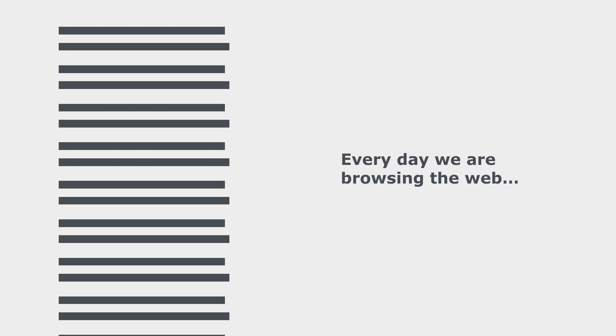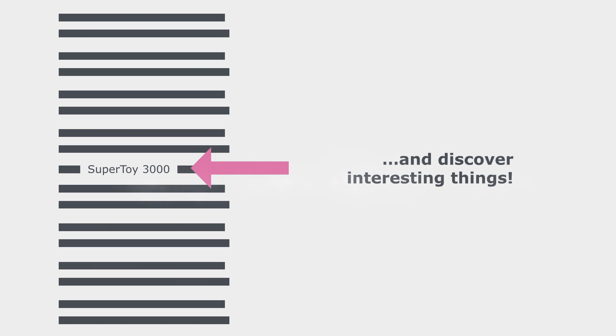Every day we are browsing the web and discover interesting things. Wow! SuperToy 3000!